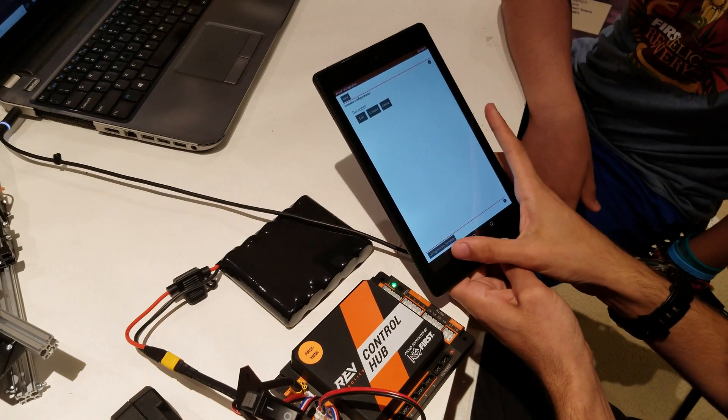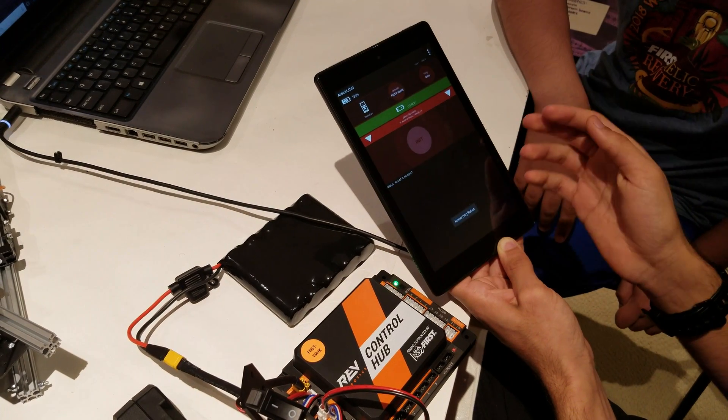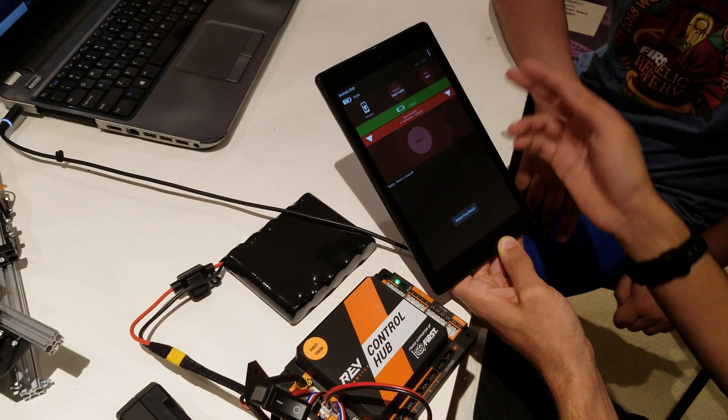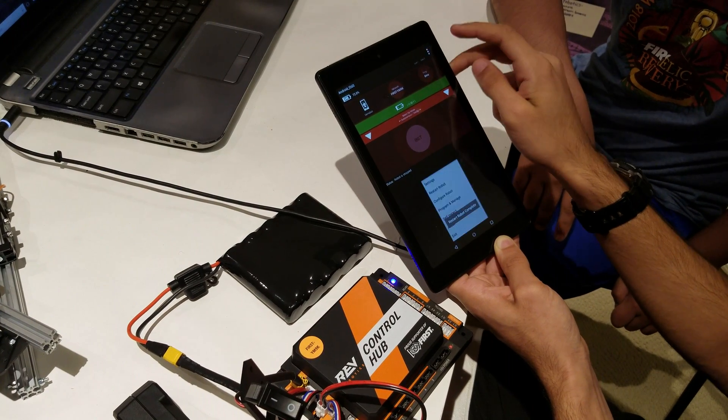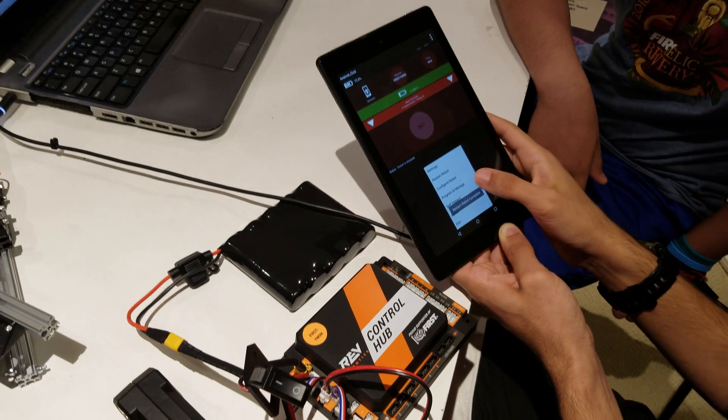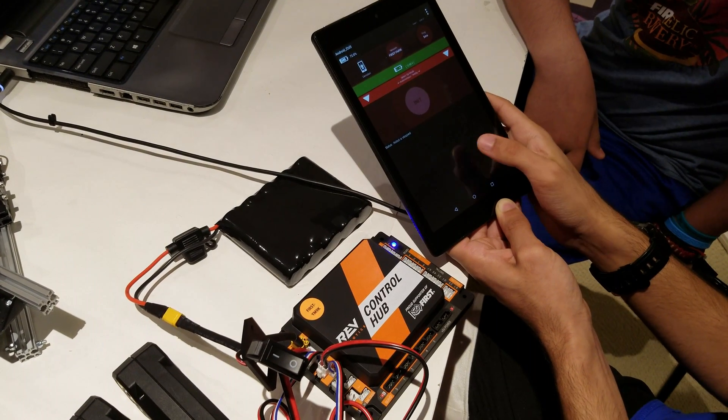Now that I have the motors configured, I can start programming. Click these three dots again and hit program and manage.